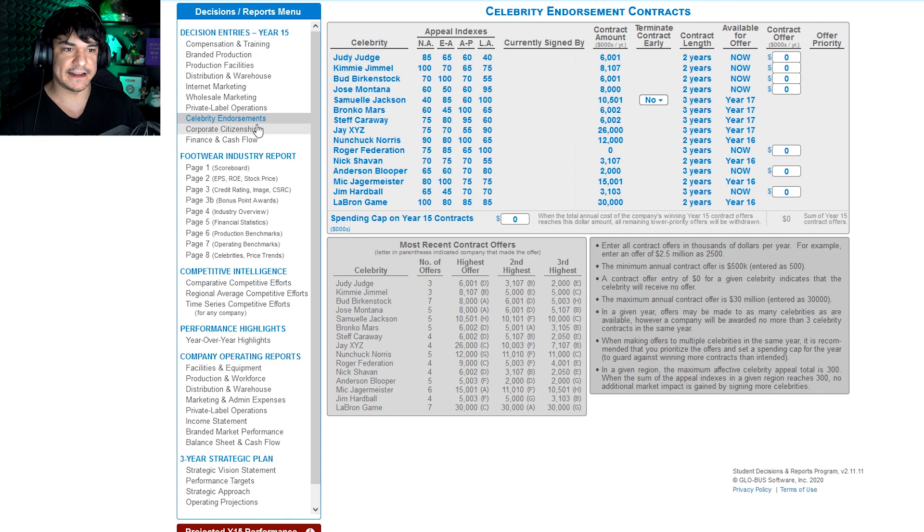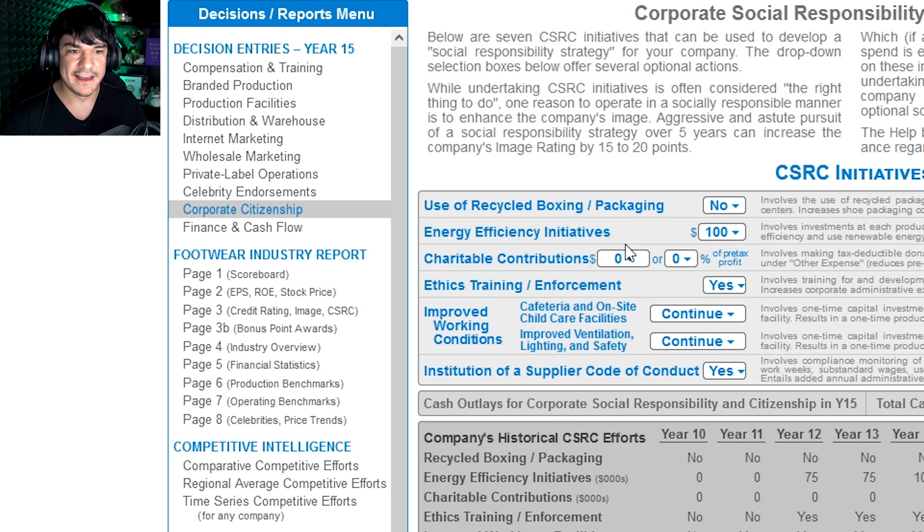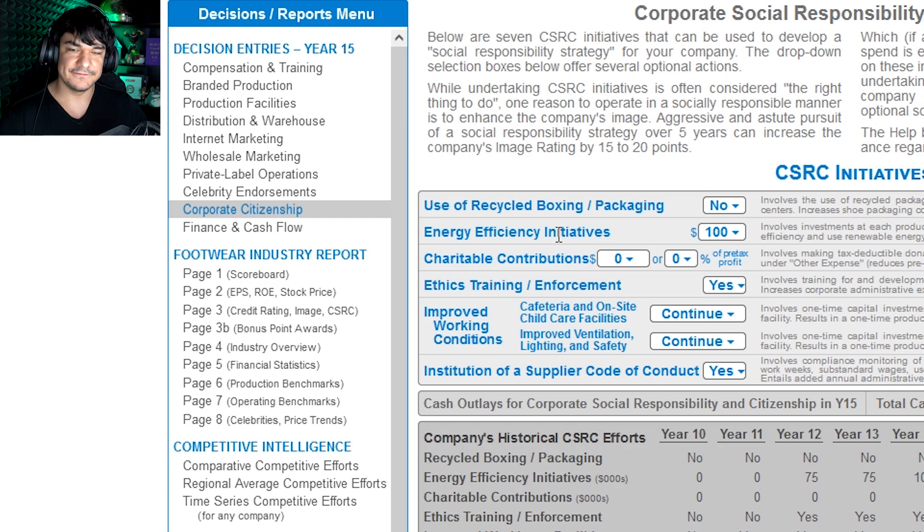All right guys, the next page is corporate citizenship. It's important because it helps with your image rating. The key here is to do everything progressively. You don't want to just sit there and max everything out or implement everything all at once. So just take your time over the years, increase energy initiatives or charitable contributions. You don't have to do this, but it's important to boost your image rating. So most likely you should do it.